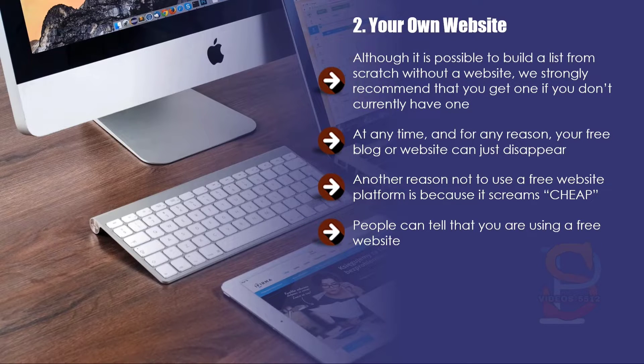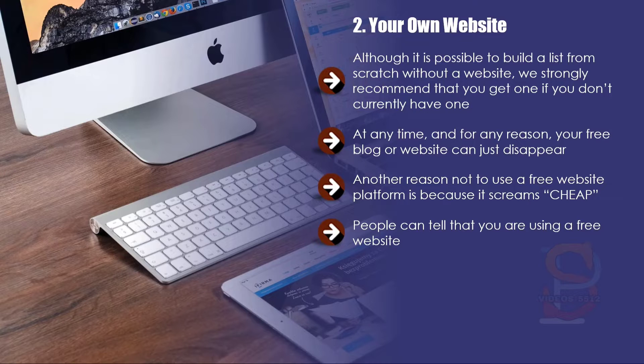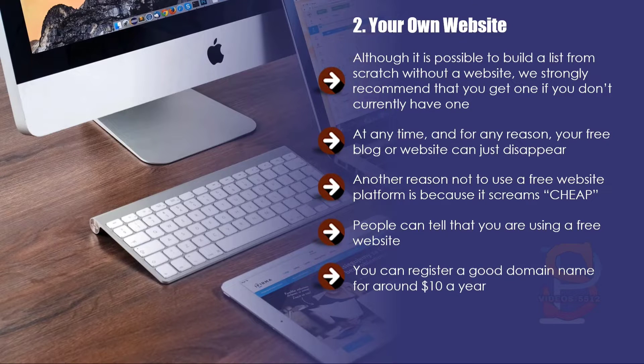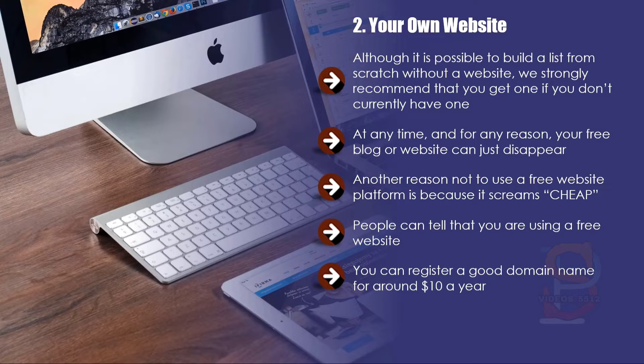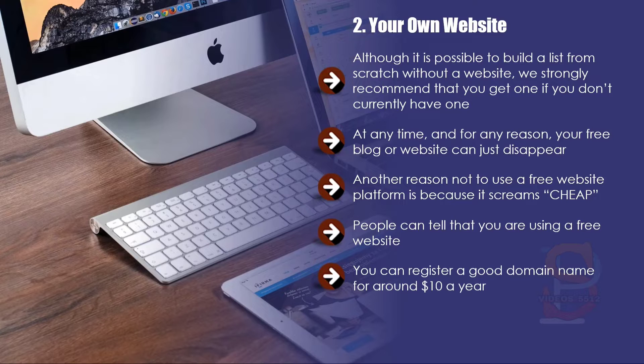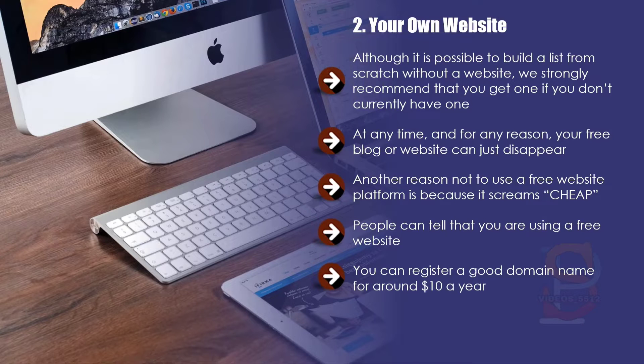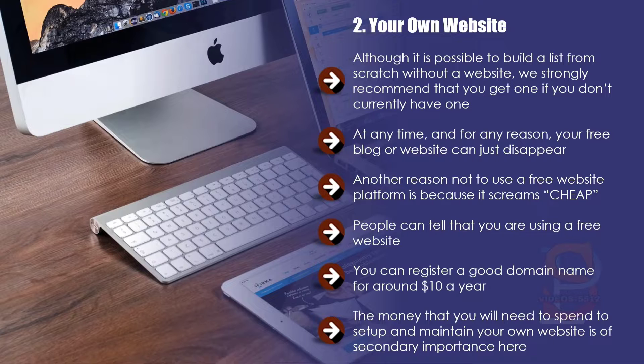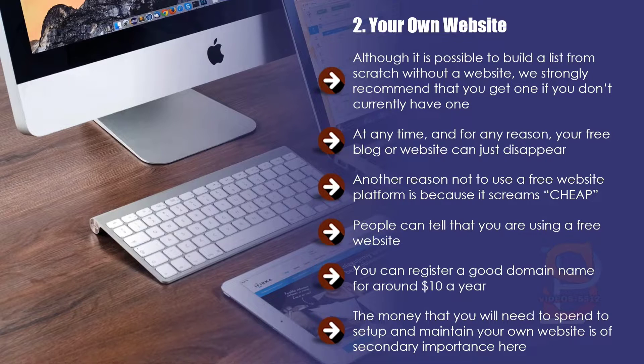They will get the impression that you are not taking digital marketing seriously. For the sake of a few bucks a month, it really isn't worth it to go down the free route. You can register a good domain name for around ten dollars a year. Web hosting is very competitive, and you can get some really good hosting for around ten to fifteen dollars per month. You need to project the right image, and when you have your own website you can do this.